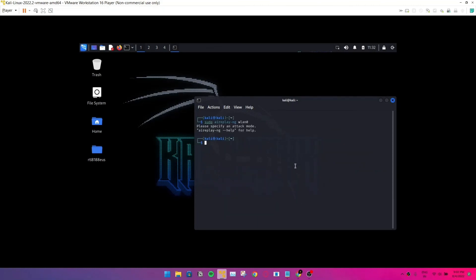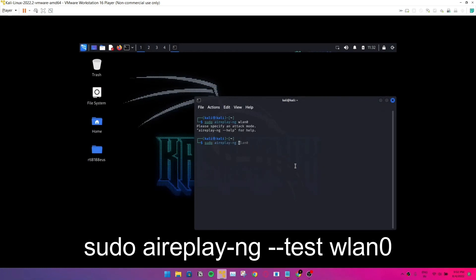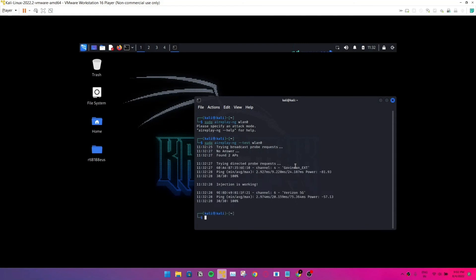And we're going to check the packet injection. Just type in this command sudo aireplay-ng. There it goes, injection is working. That's pretty much it, and thank you guys for watching until the end.